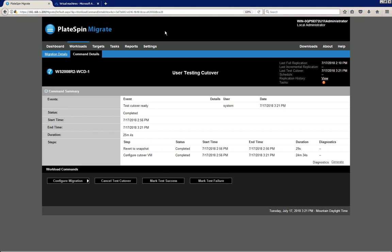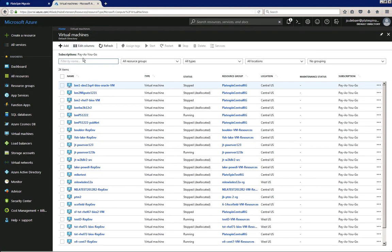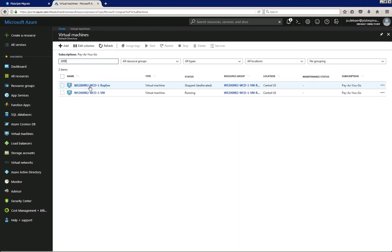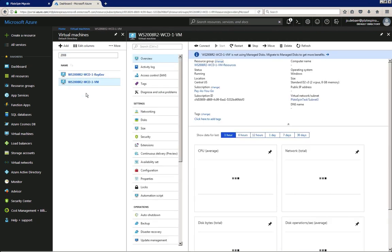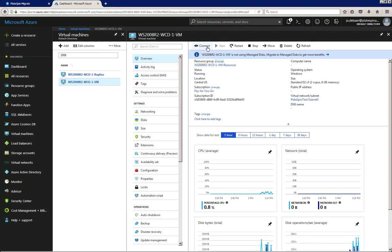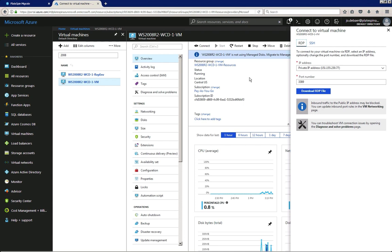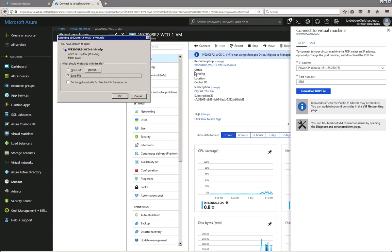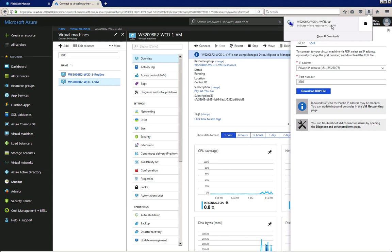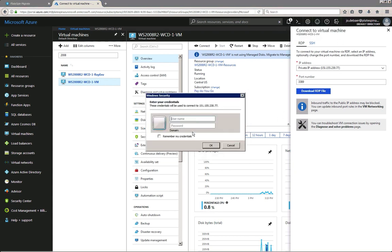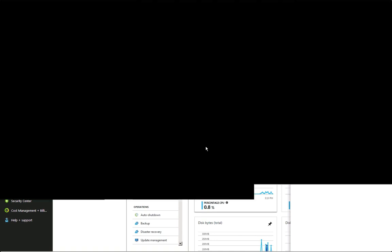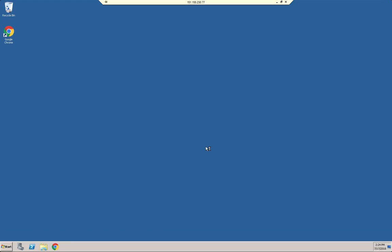The test environment has now been created in Microsoft Azure. We go to Azure and filter on the name of our workload to find it in the list. I click on it, select the Connect action, which lets me download RDP information, click OK, open the RDP connection, provide administrative credentials, click OK, and here is our server which has been spun up in the test environment.